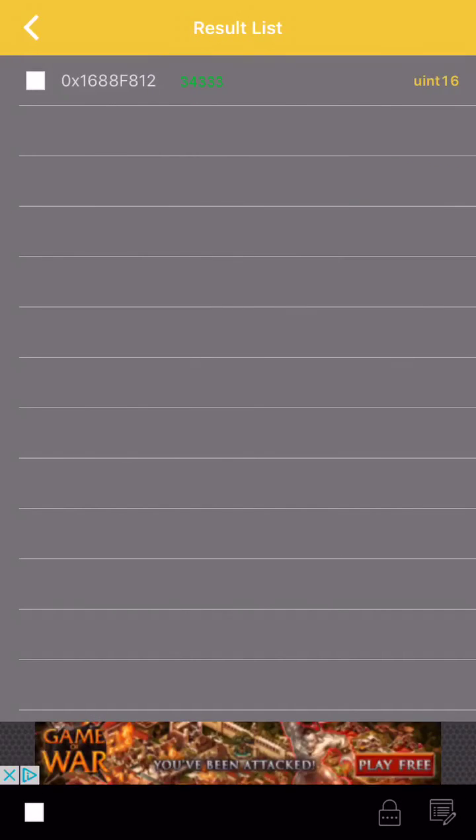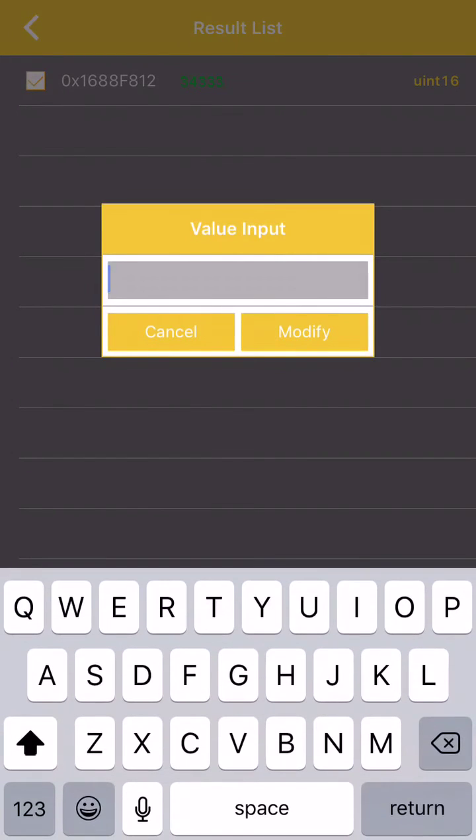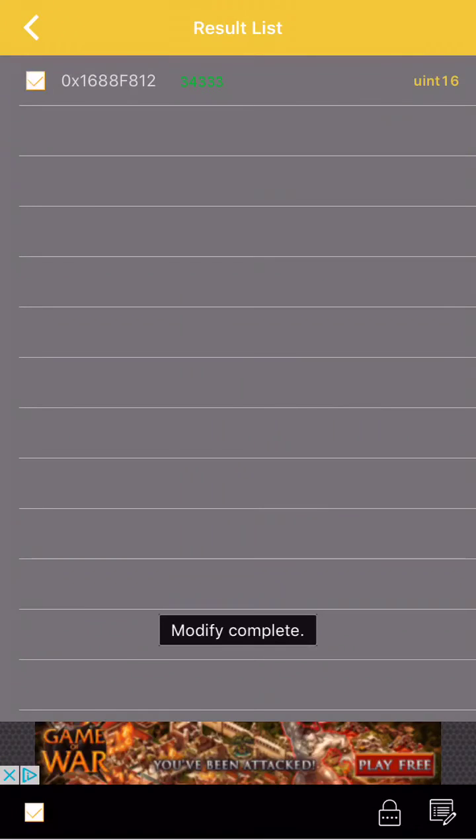And then you can edit this. Select it again. Go down here at the bottom right and you can edit it. And let's say we'll do 99,999. By the way, I think the limit is 35,000, so it will just max it out to that.